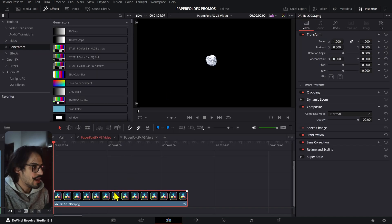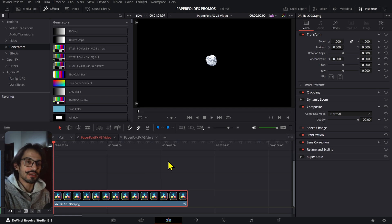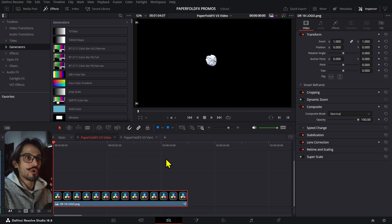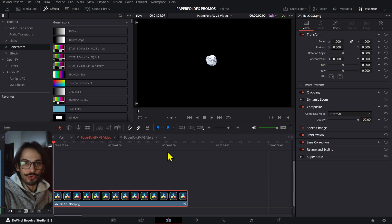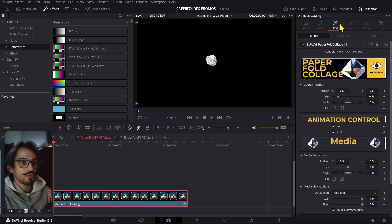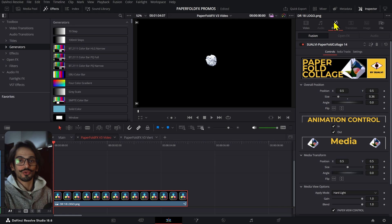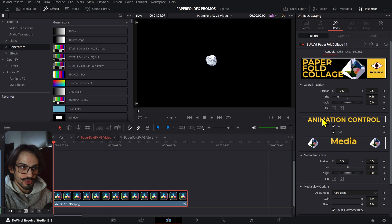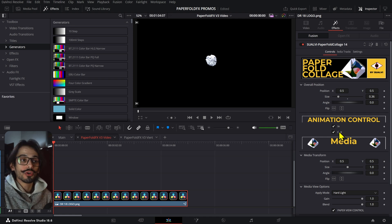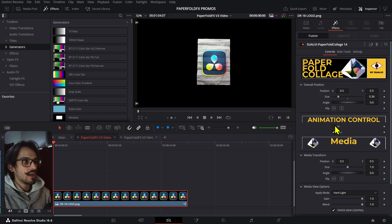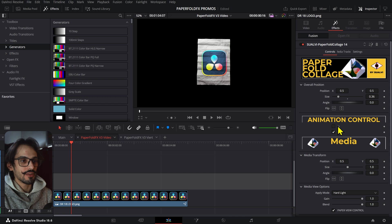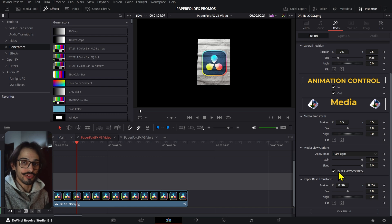Now let me jump into what's new. First, I worked on fixing issues related to resolution — in 4K or vertical formats, things were getting cropped out and not working properly. That was a main focus for this version. I also added in/out animation controls, which people asked for, so you can activate or deactivate the intro or outro. If you uncheck 'In,' there's no intro animation and it just shows up directly; if you check it, the animation plays.